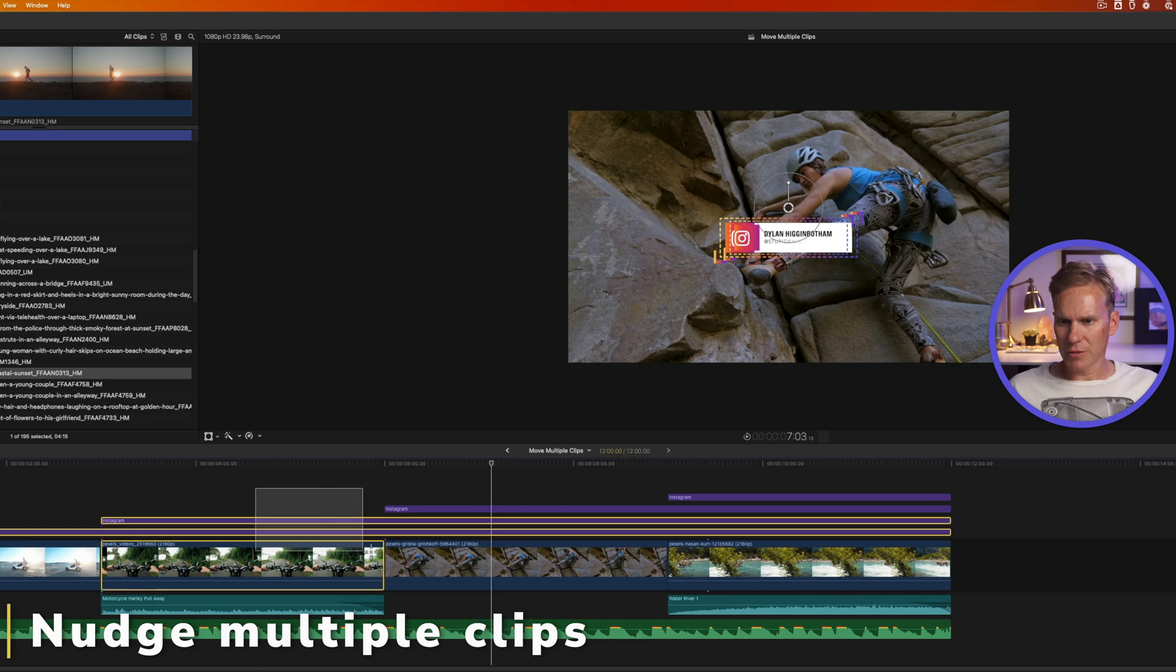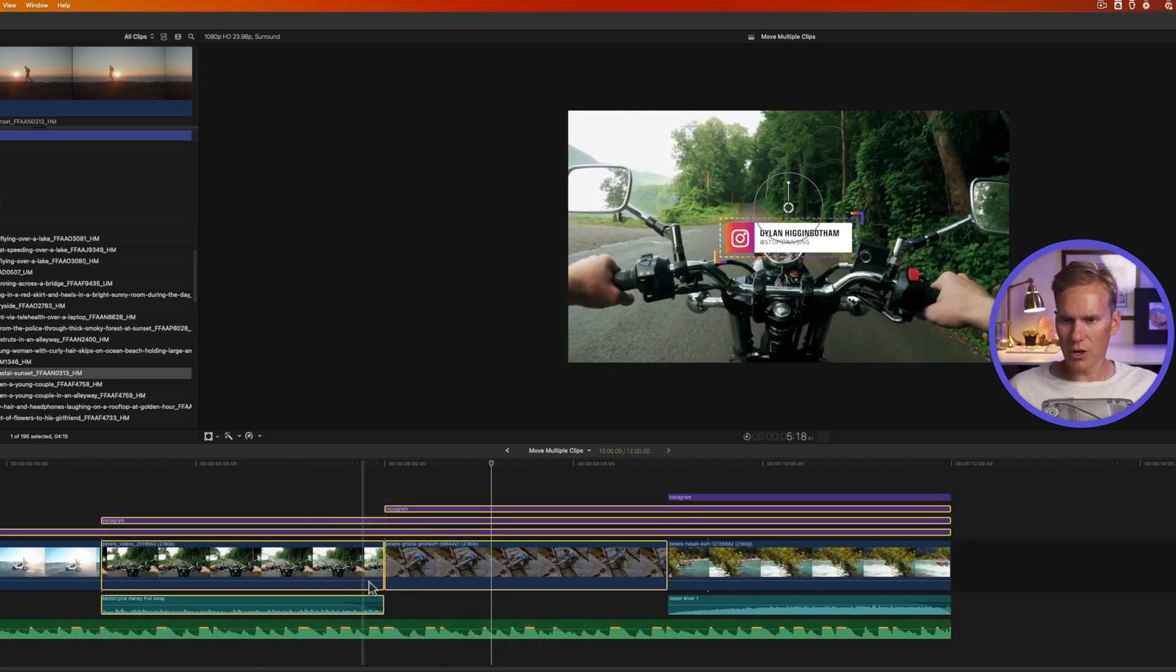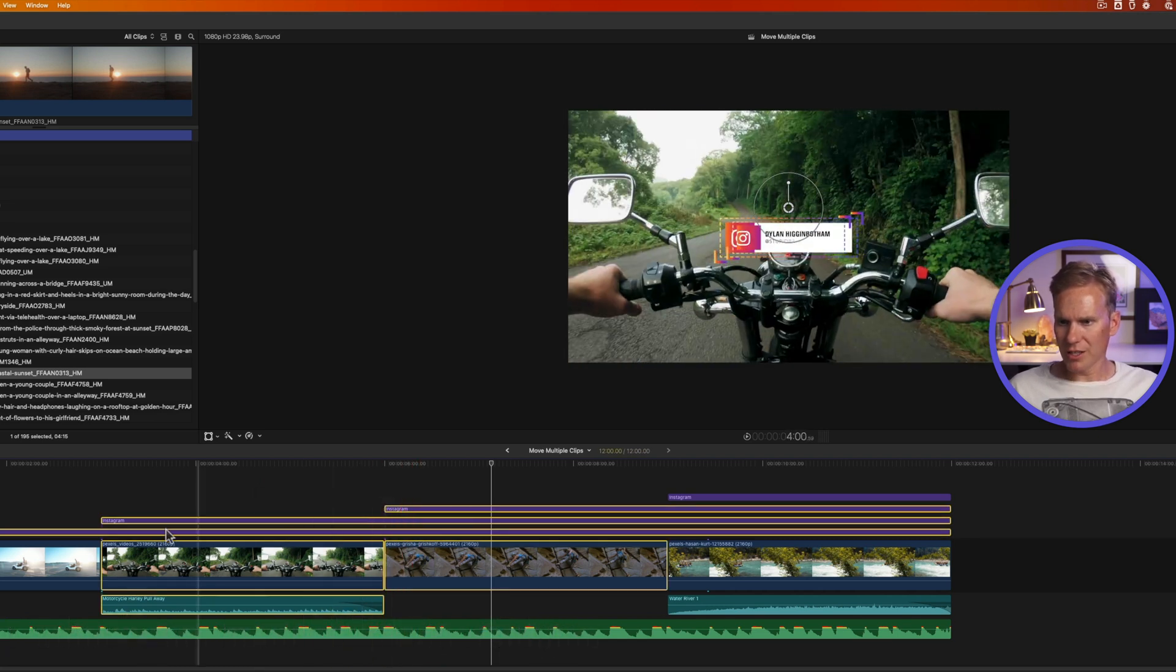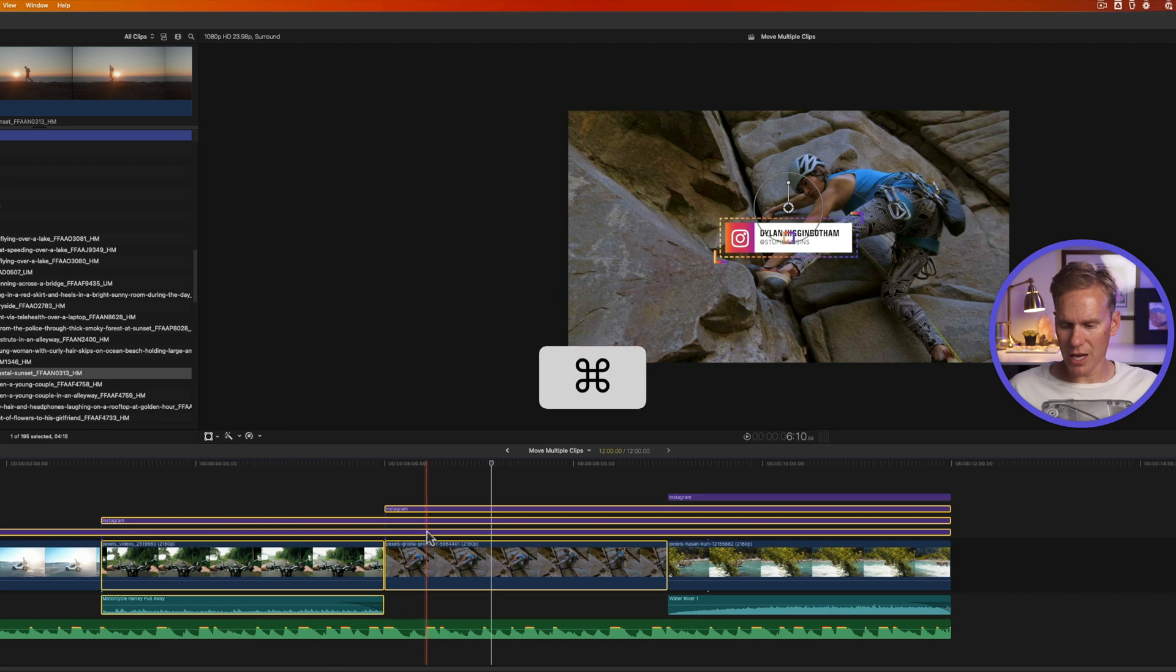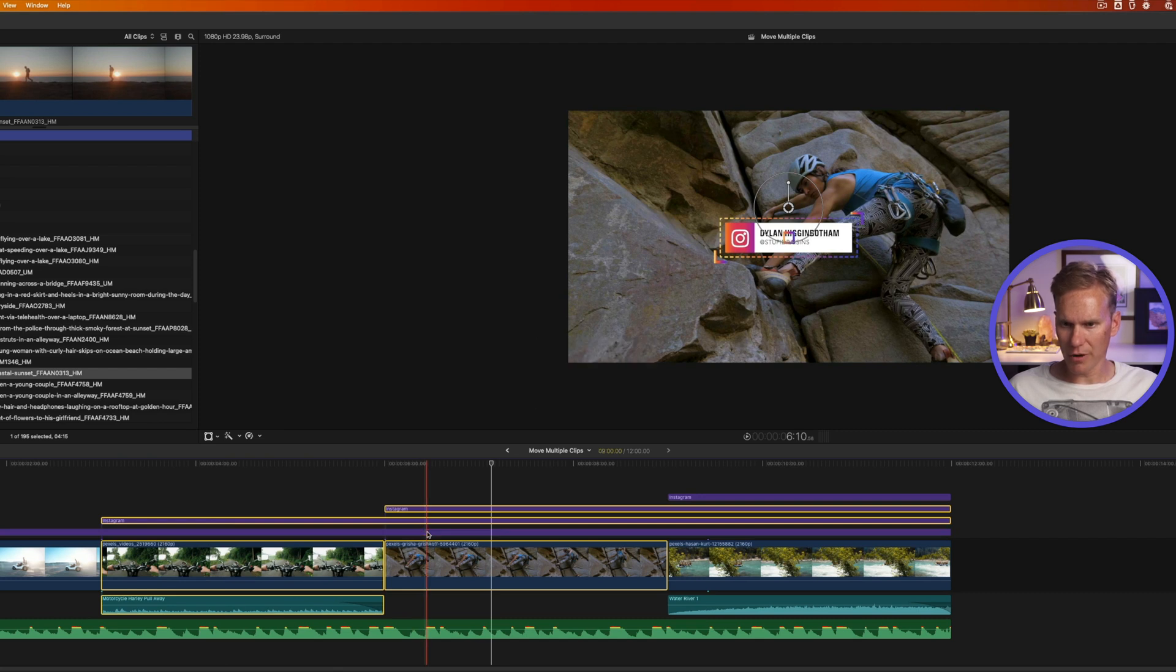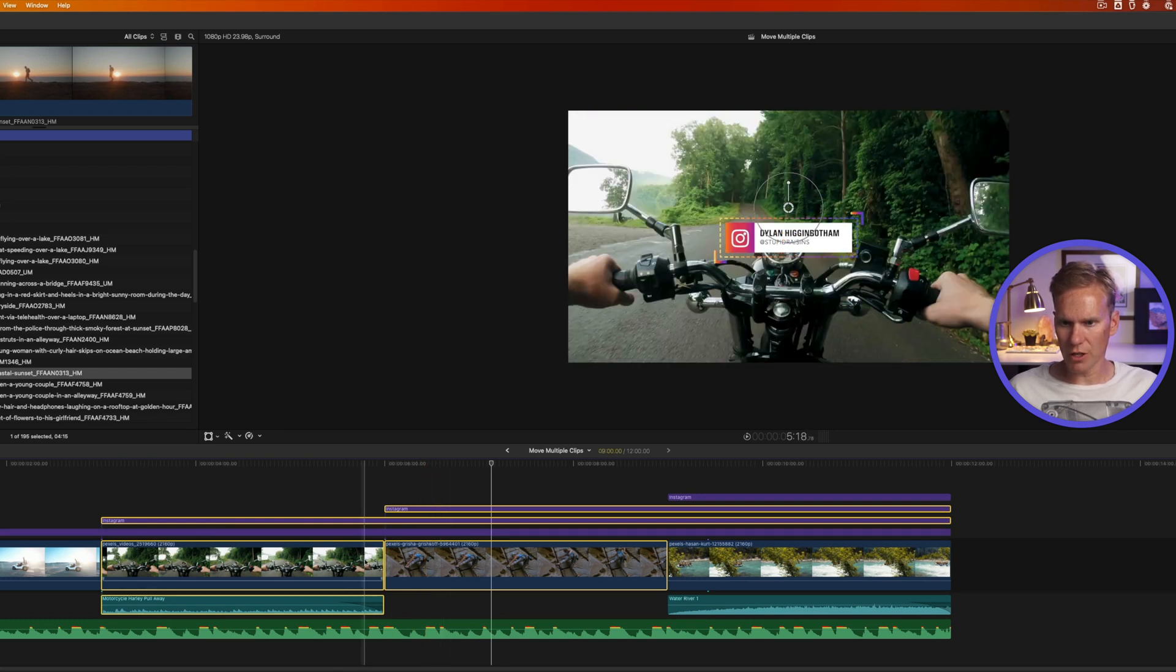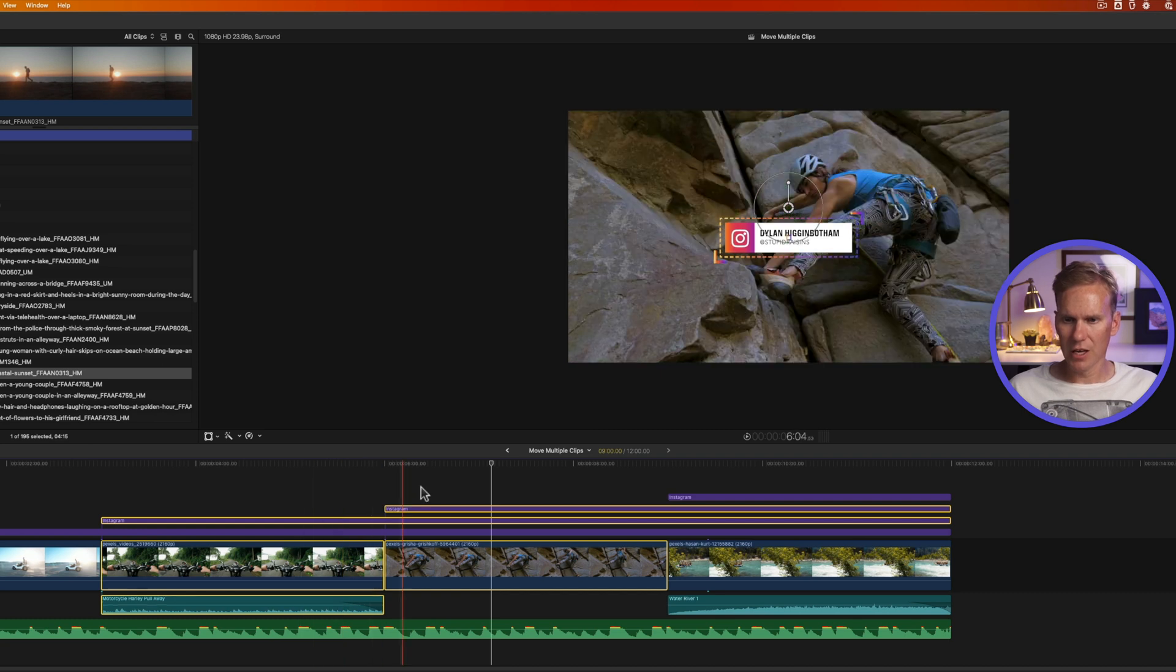We'll select some titles and some audio and some videos. I want to deselect this title so I'm going to hold down command and click on it to unselect it. I have two titles selected, two video clips and this sound effect.